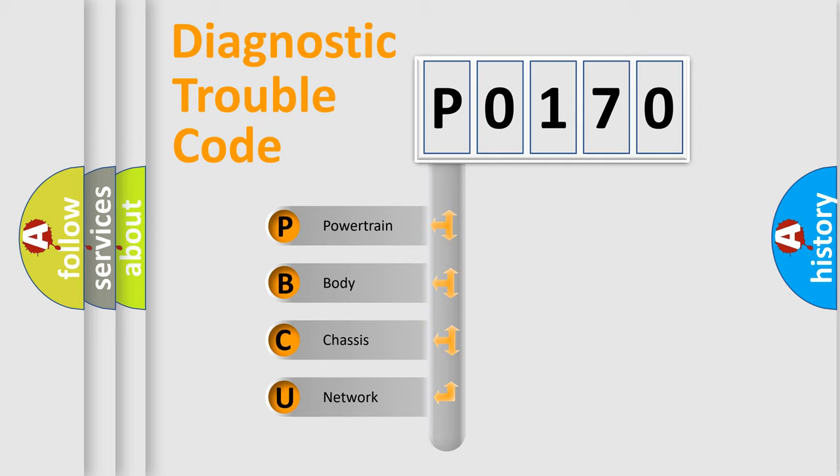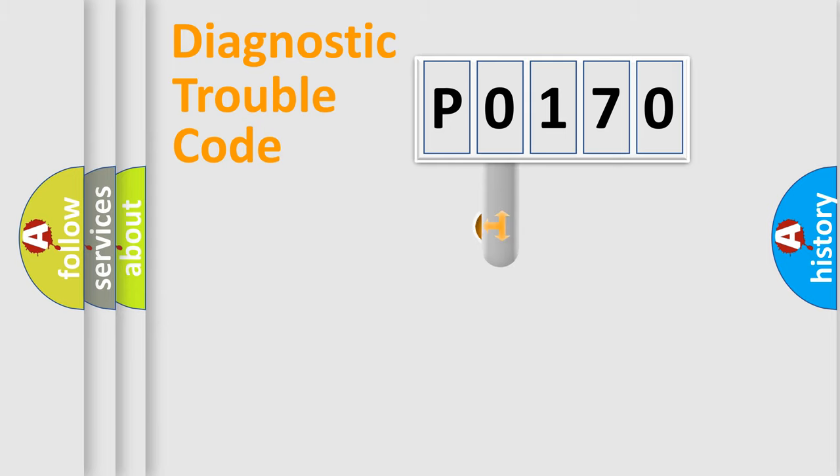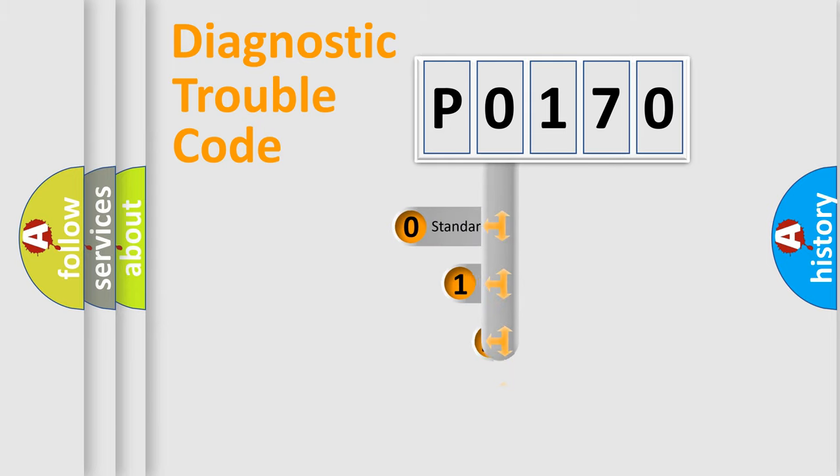We divide the electric system of automobile into four basic units: Powertrain, Body, Chassis, and Network. This distribution is defined in the first character code.